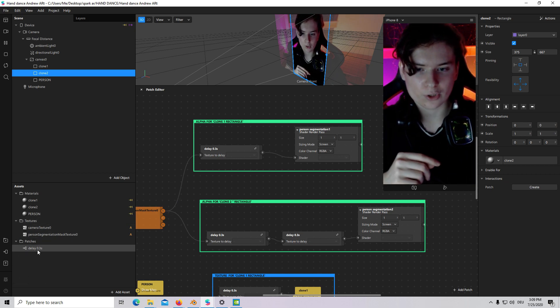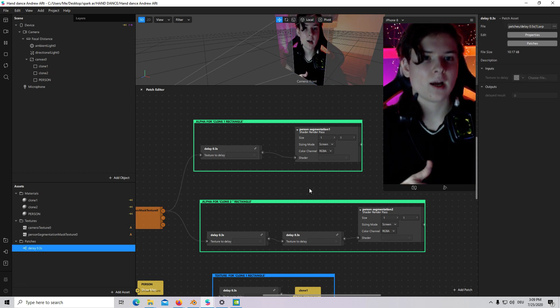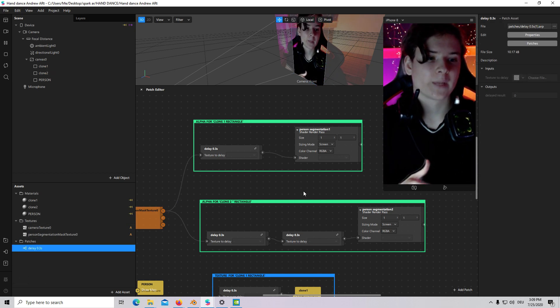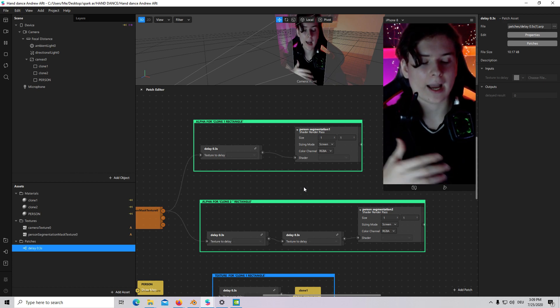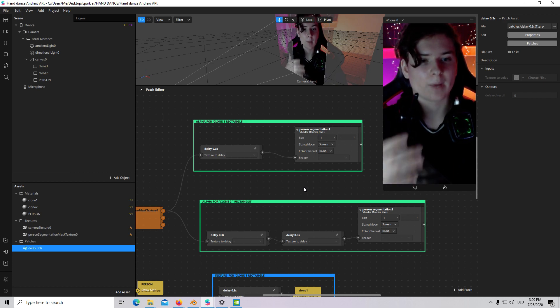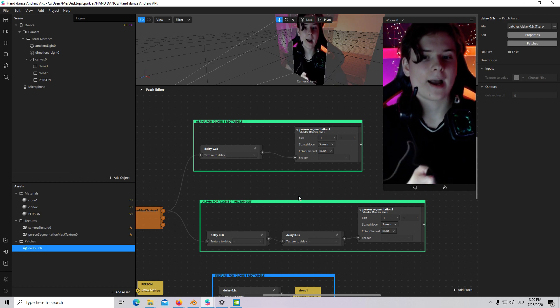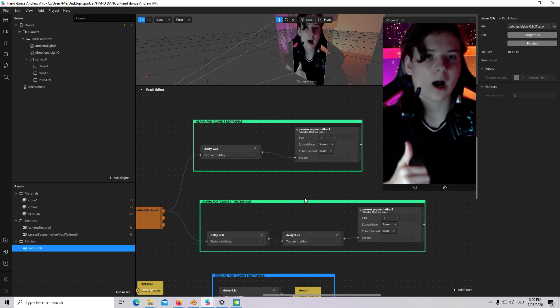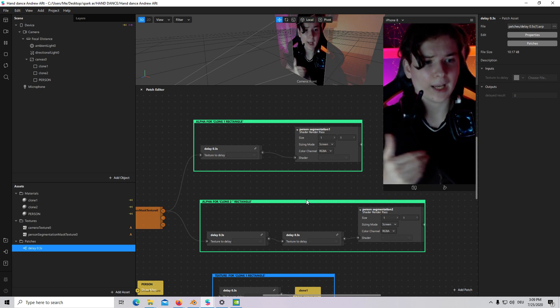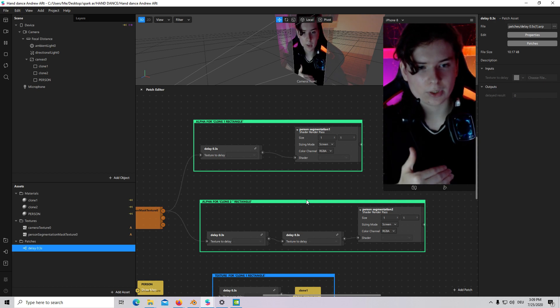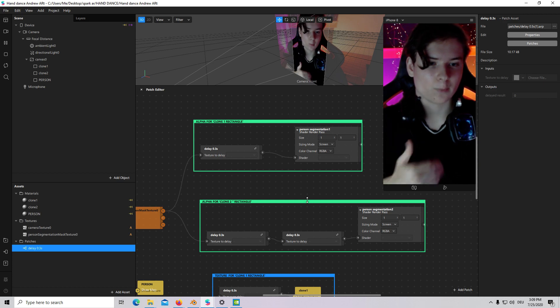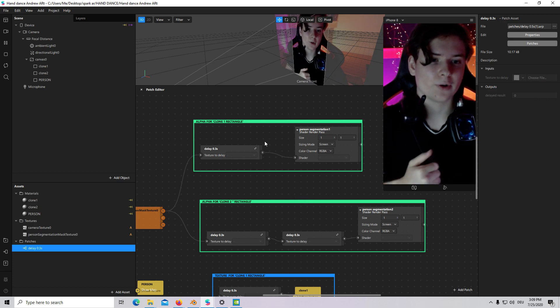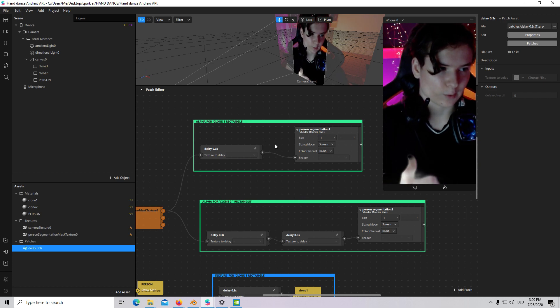For this tutorial you will also need a delay patch. I have introduced it in my previous tutorial. All project files and my previous tutorial to get some more information about delay patch will be in the description.